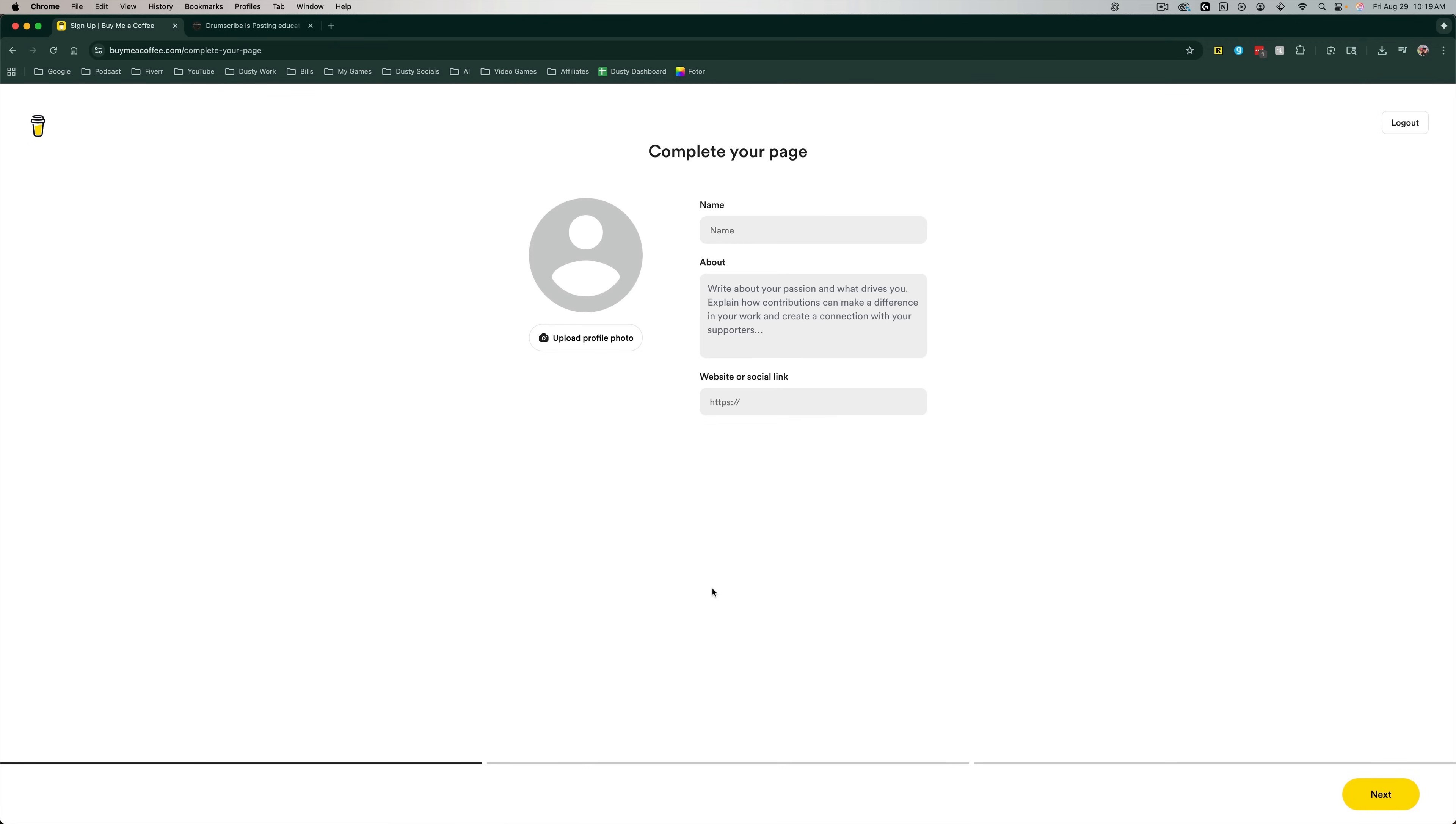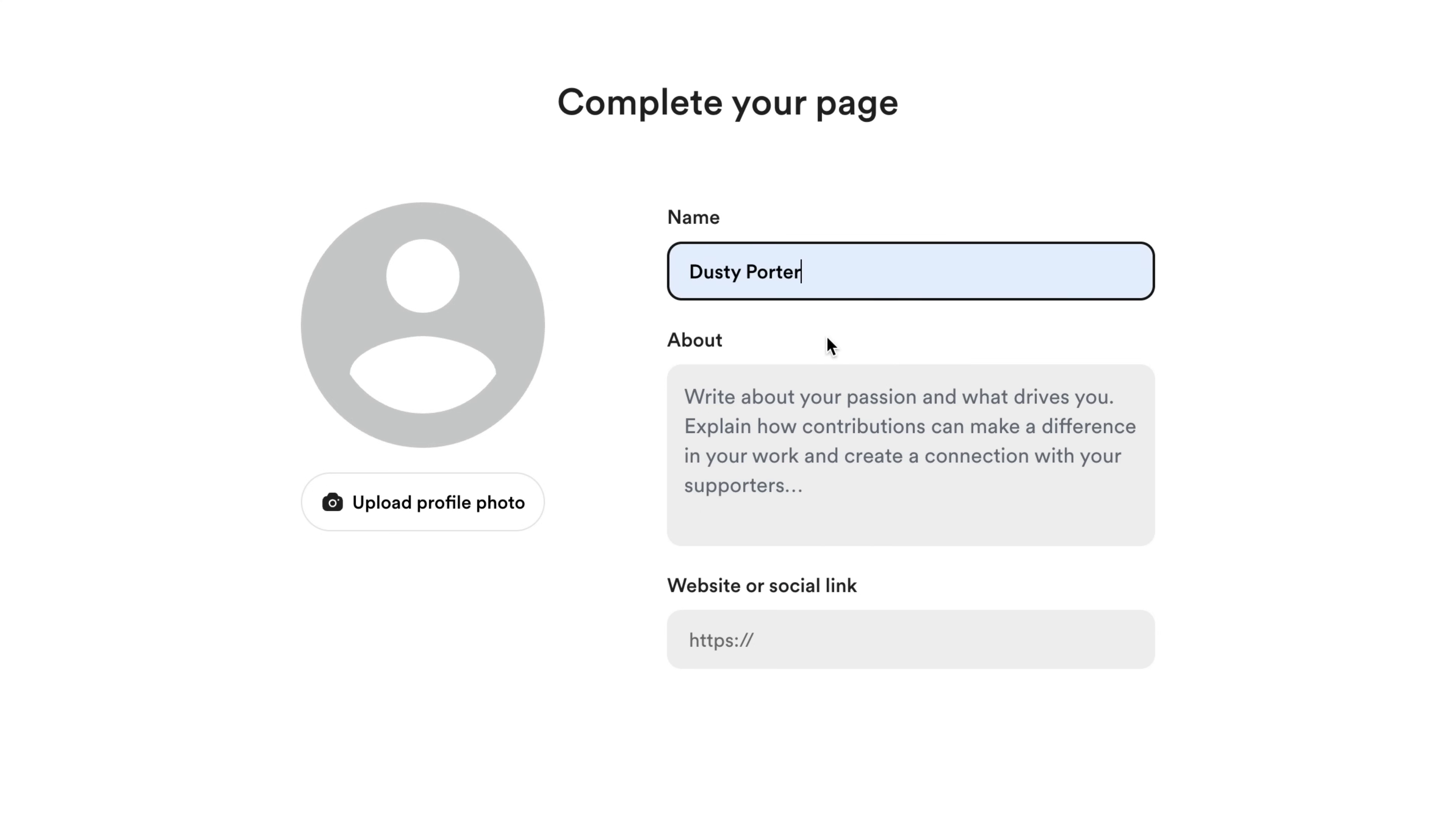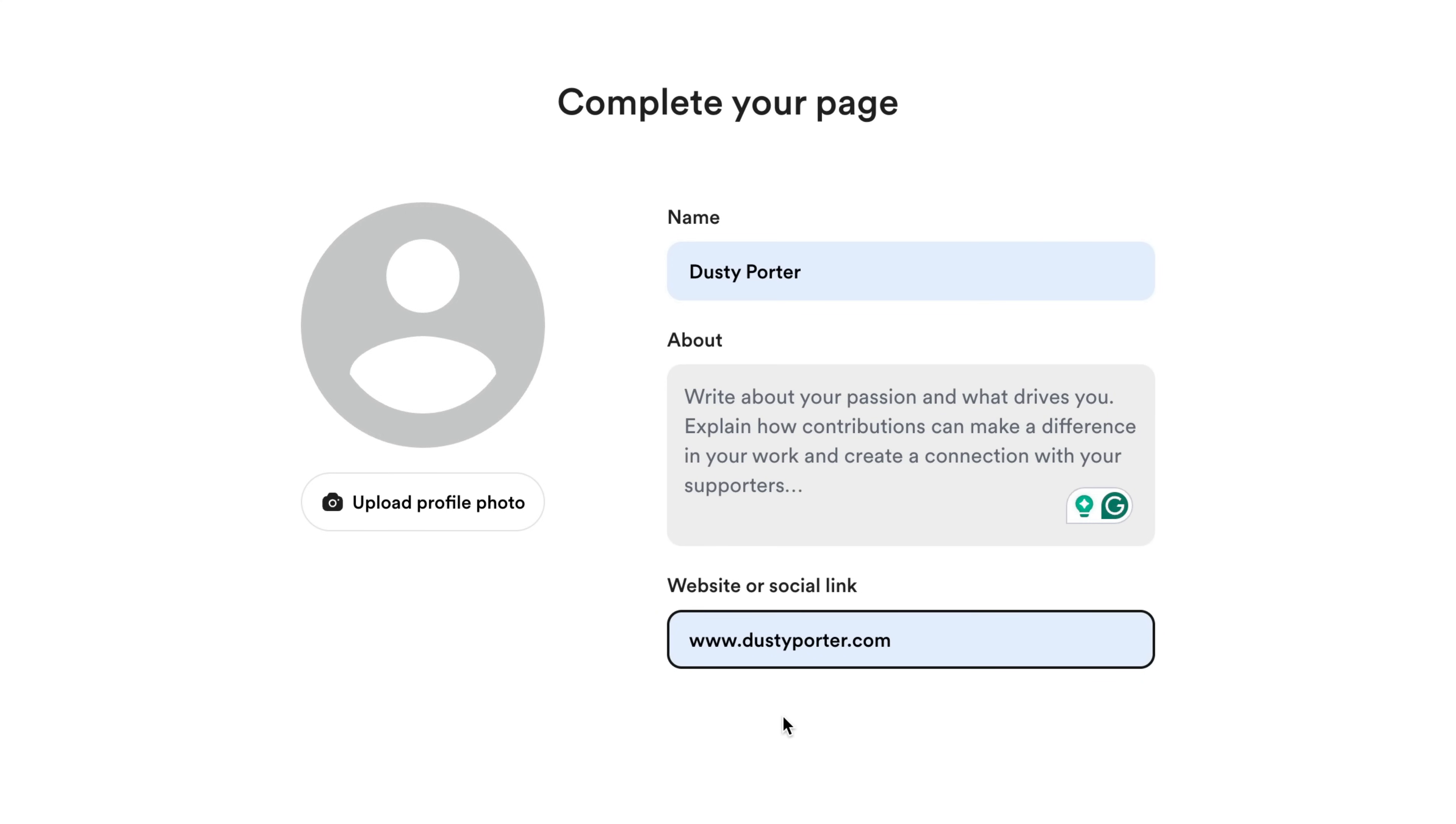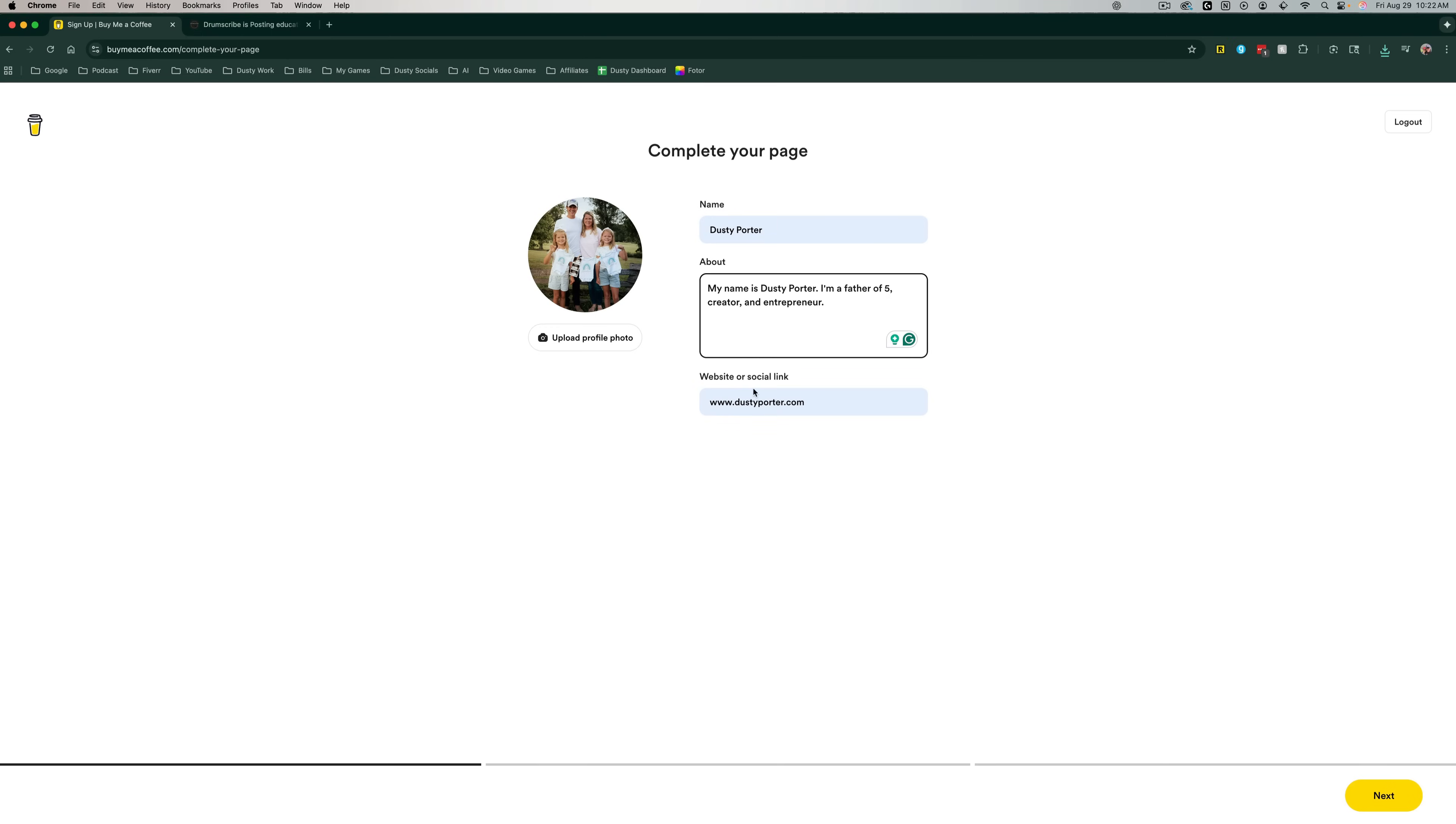Now that I've logged in, I am now presented with the complete your page section of the tutorial. This means that I need to go here and give my page a name. So for me, it's going to be my name. I'm going to write a brief bio about myself and then any website or social link that I have. I'll put my website URL here. And then you want to upload a profile photo. So go ahead and do all of these things now. Once you've uploaded your profile picture, given your page a name and a brief bio, as well as your social link, go ahead and click the yellow next button in the lower right hand corner.